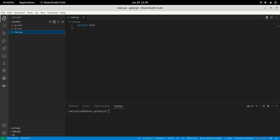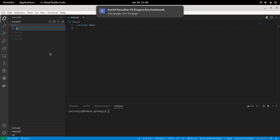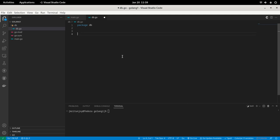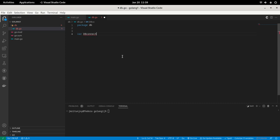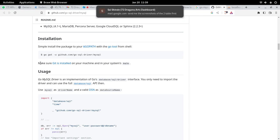We are going to do a little bit of OOP-style structure. Although Go does not support OOP, we can do something similar. First, we are going to create a folder named 'db', and inside it create a file also named 'db.go'. Inside db.go, we mention the package name as 'package db'. After that, we are going to write the code to connect with the database.